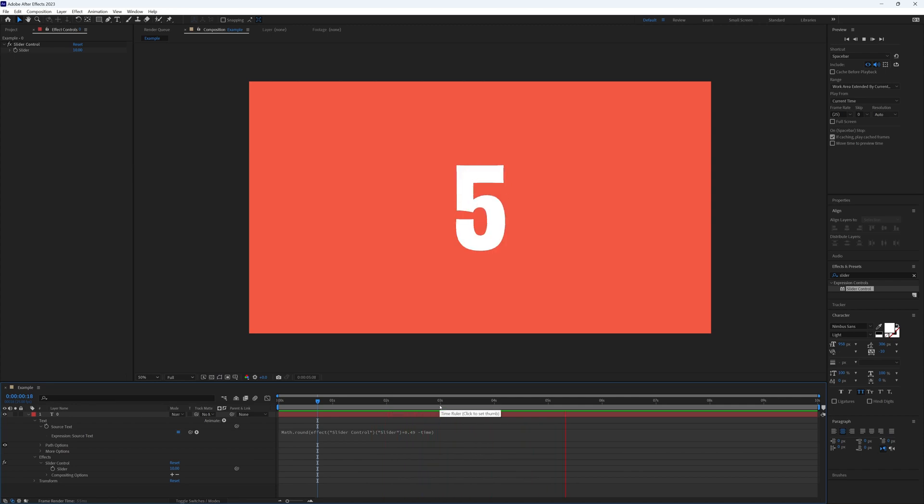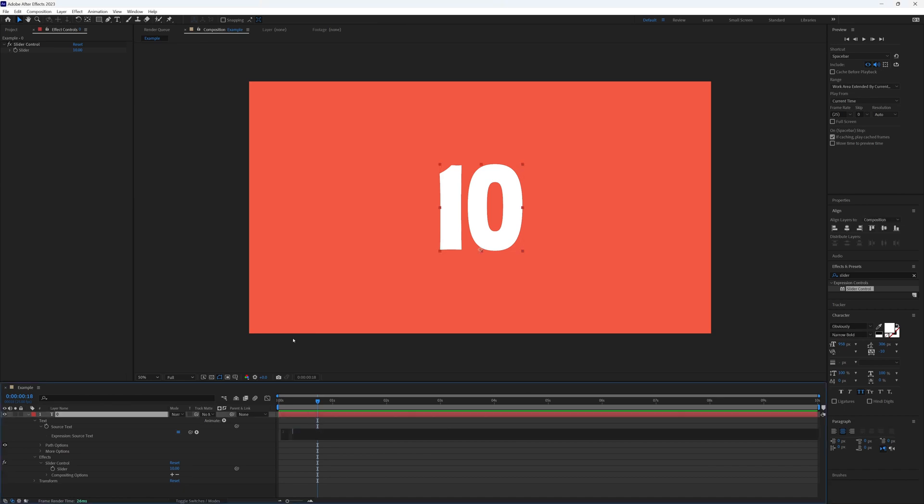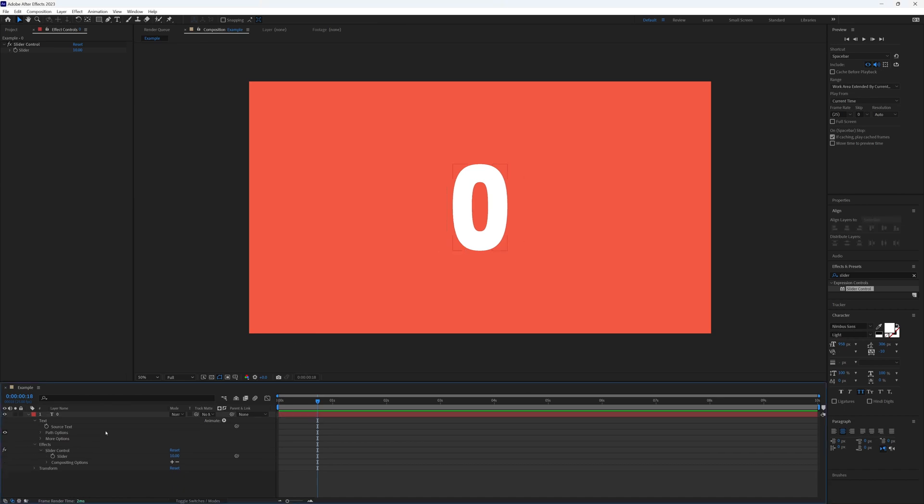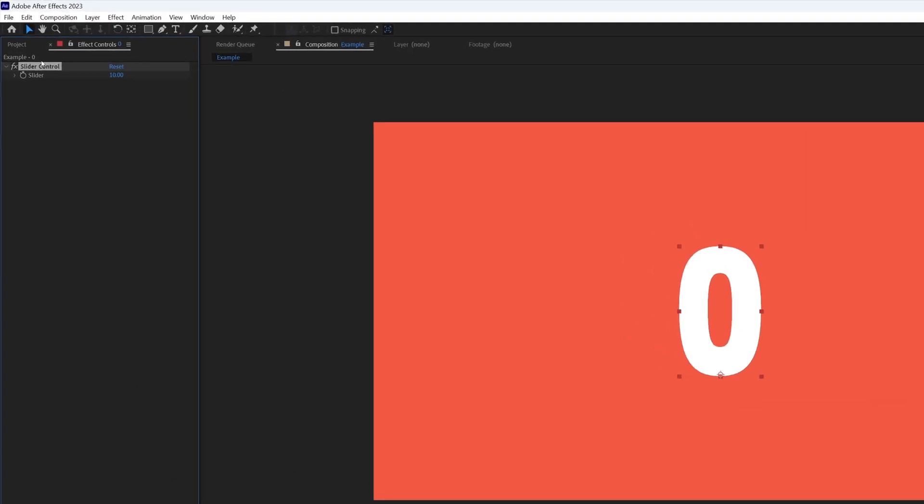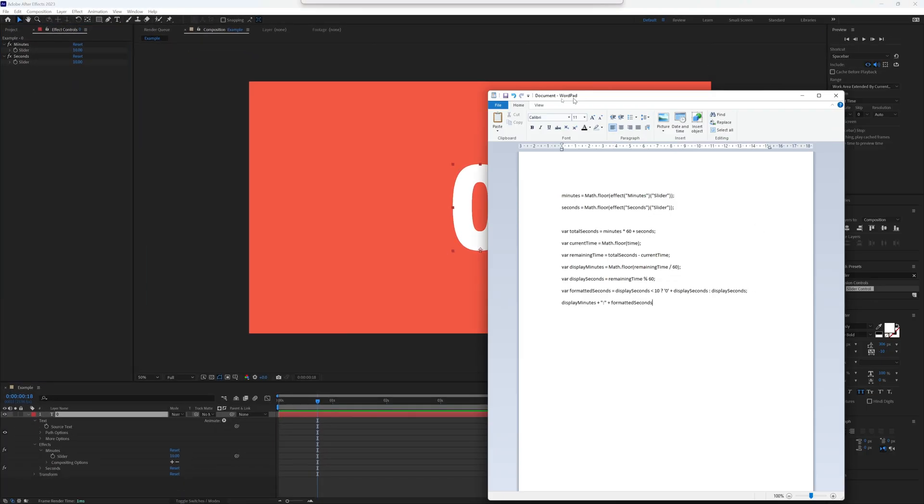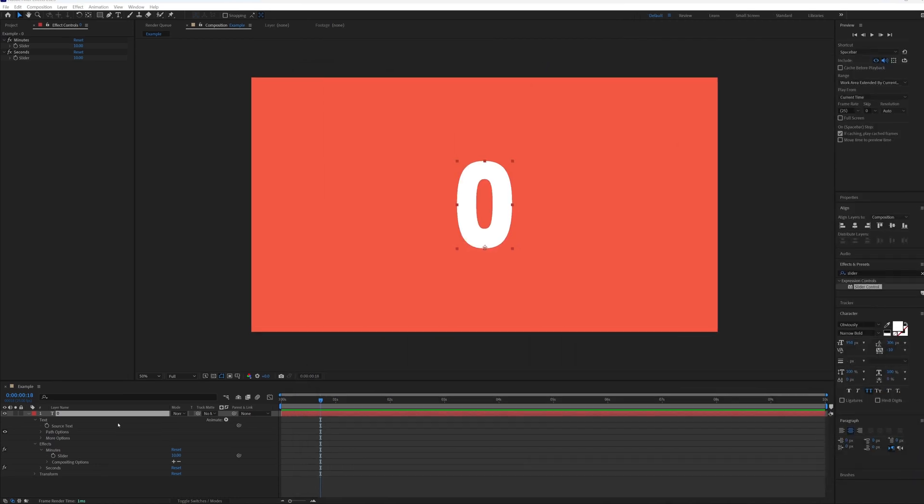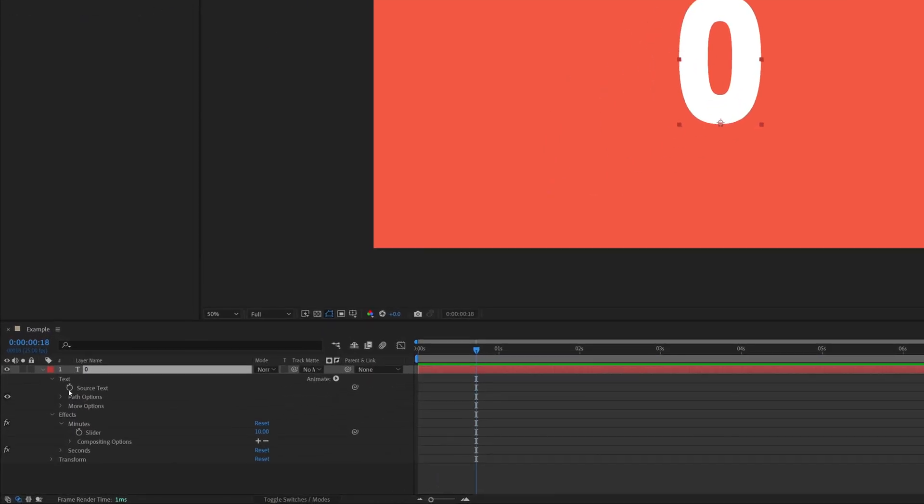Check the comments where I've dropped this gem of an expression for those of you who want to rope minutes into their countdown. I'm just going to revert back to our standard text layer so we have just our text, one slider. And we want to call our first slider minutes, duplicate this and call the second one seconds. So make sure these are spelled correctly, both with a capital letter.